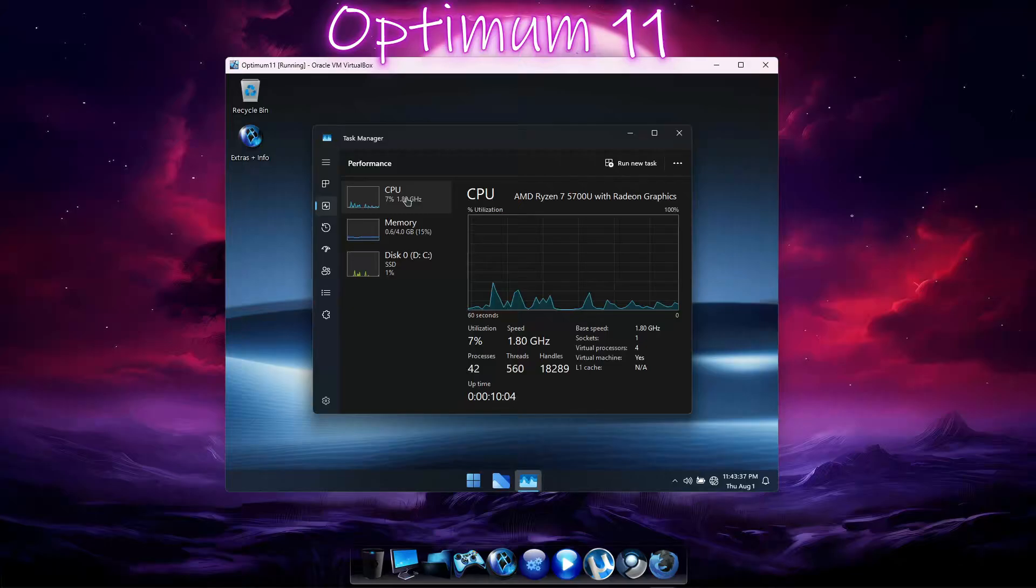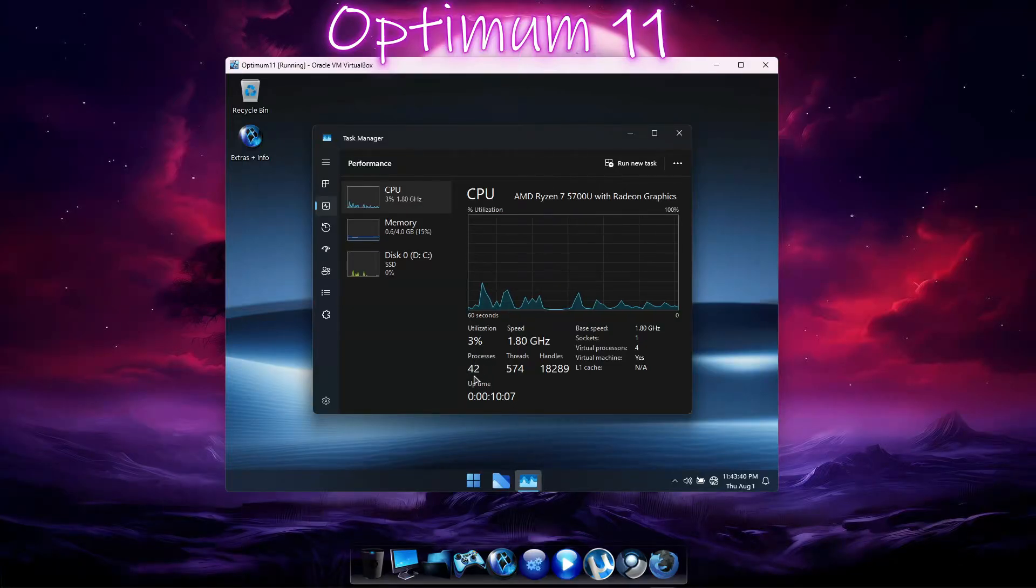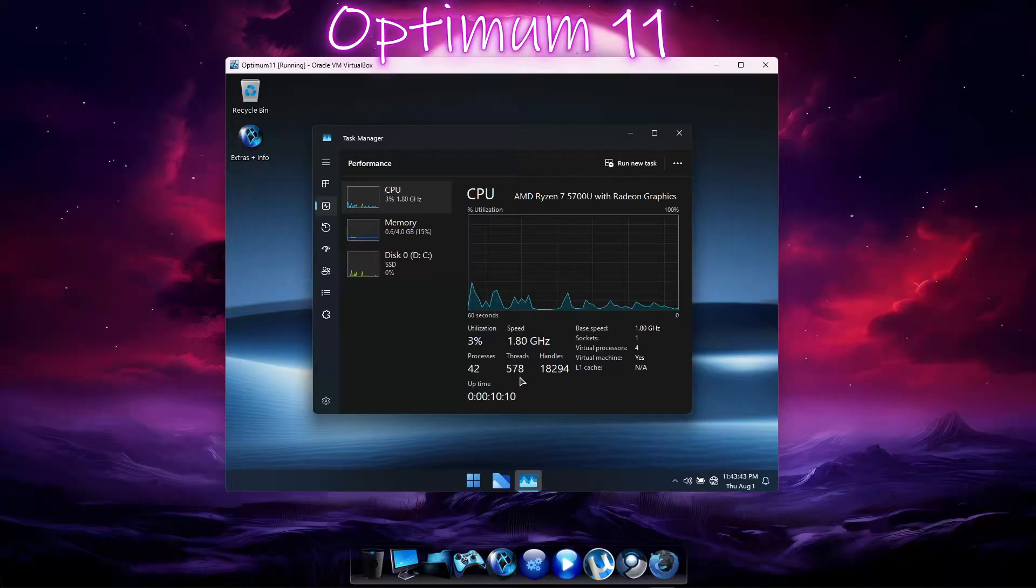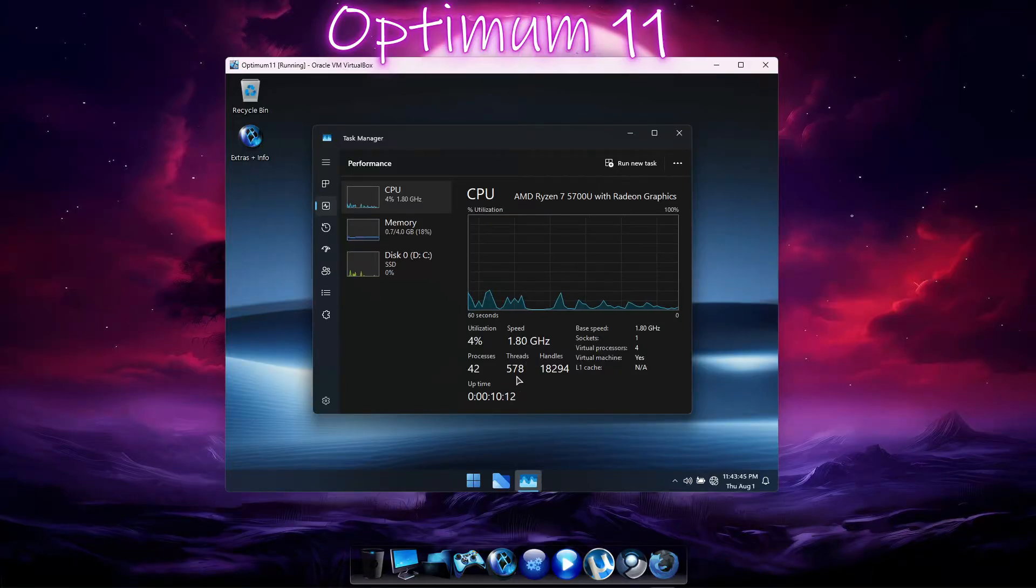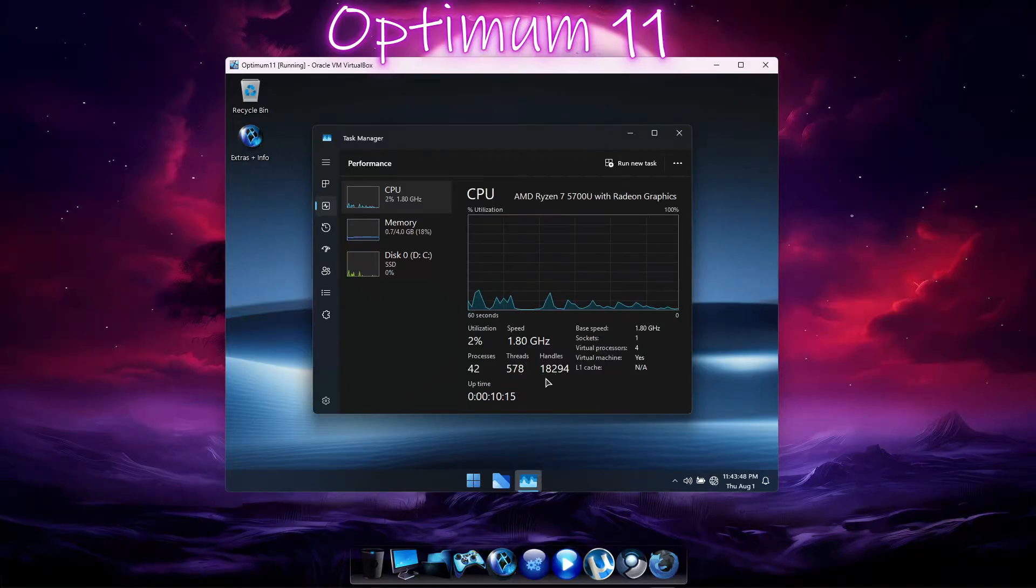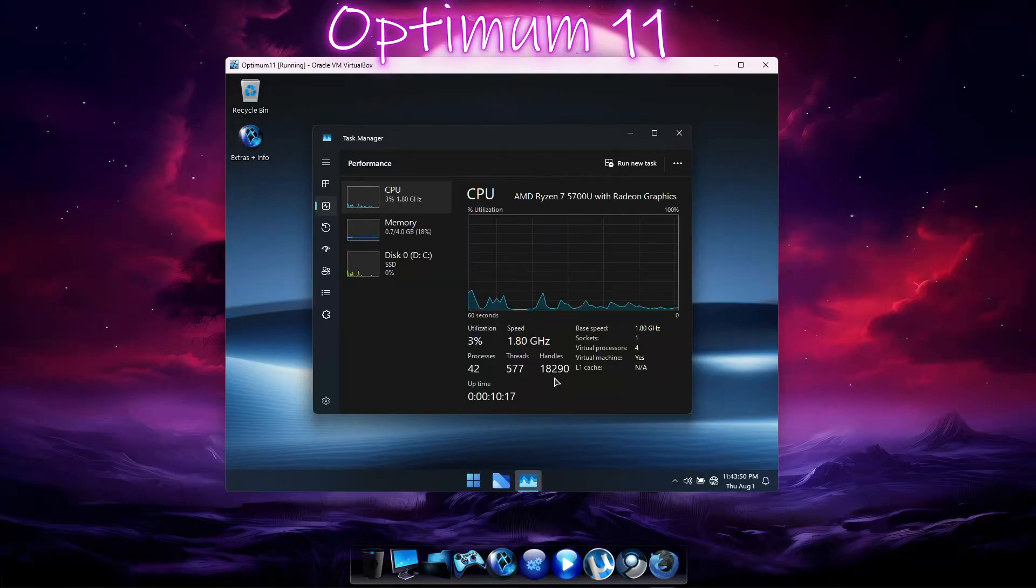On the Performance page, there are 42 processes, 570 threads, and 18,000 handles. Again, about half as much as we saw with LTSC.